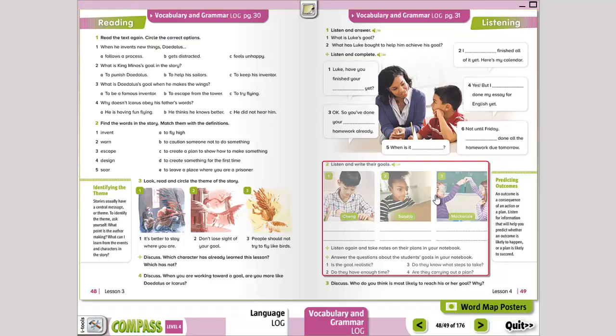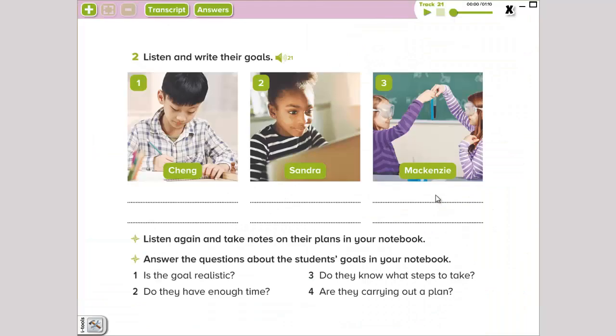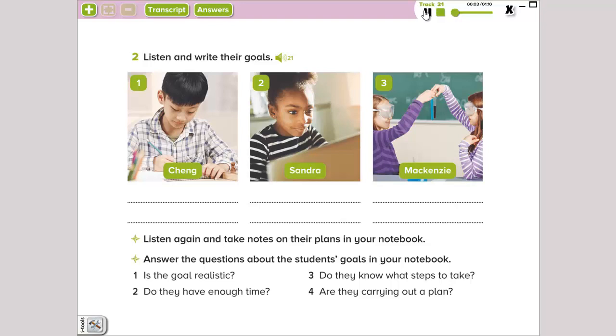In the second part, it says, listen and write their goals. We're gonna listen to another track and write each of these children's goals. One. I'm Chang. My goal is to do well on my math test at the end of this week. I've already studied hard and done practice problems. There's one kind of problem that I'm not sure about, but I'm going to ask my teacher for help tomorrow. Then, I'll be prepared for the test.